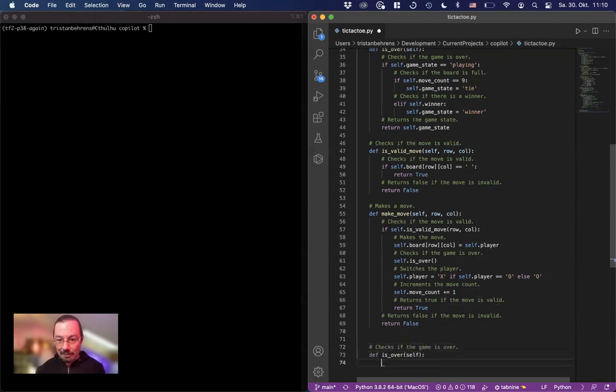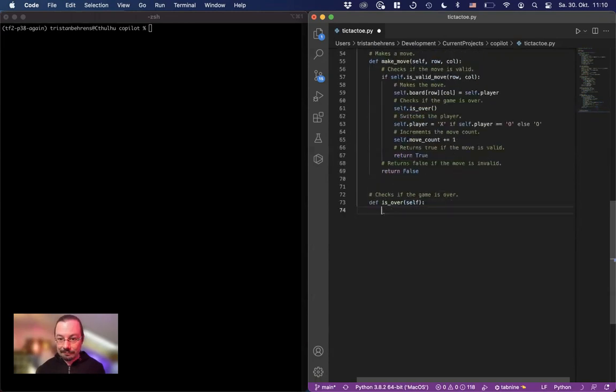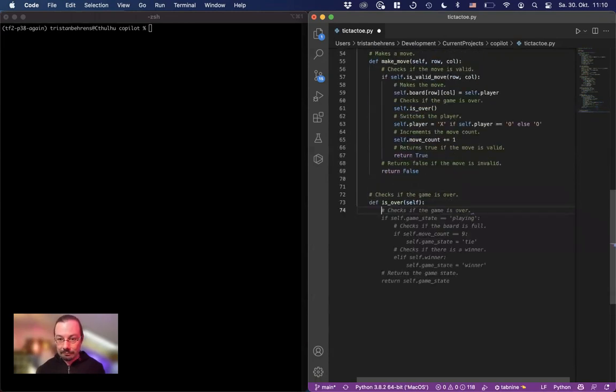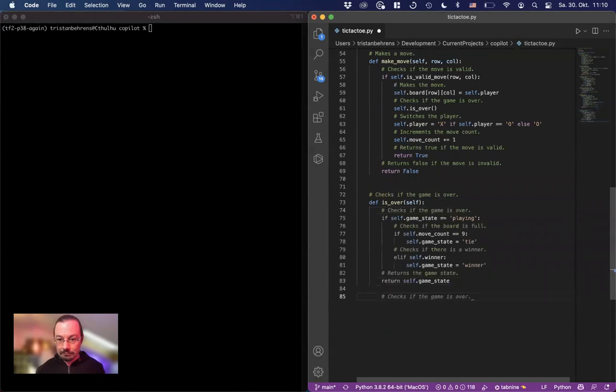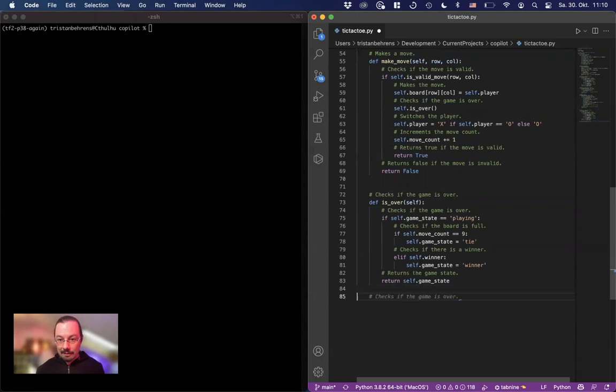Checks if the game is over. Another is over. Oh, we already have that. So let's see.